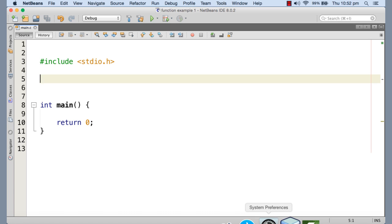A number is prime if and only if its only divisors are 1 and that number itself. To find out whether a given number is prime, we need to divide the number from 2 up to the square root of that number, because that's the necessary and sufficient condition according to mathematics. If the number doesn't have a divisor in the range 2 to square root of n, then it cannot have a divisor beyond the square root either. So we run a loop from 2 up to sqrt(n) and check whether any divisor exists. If a divisor is found, it's not prime; otherwise it is prime.